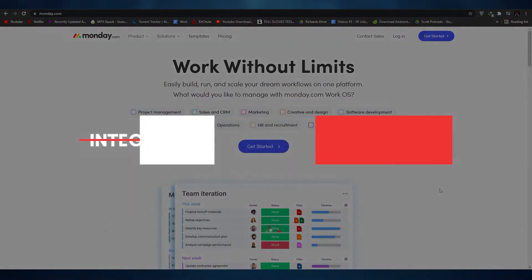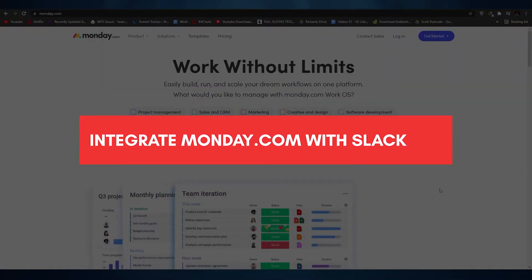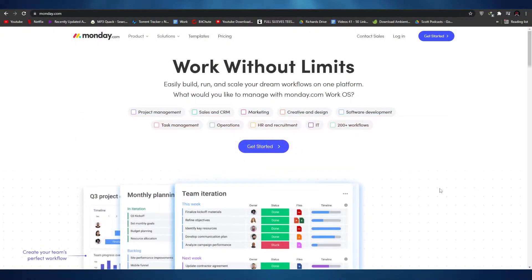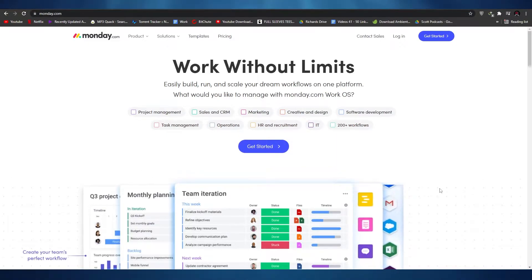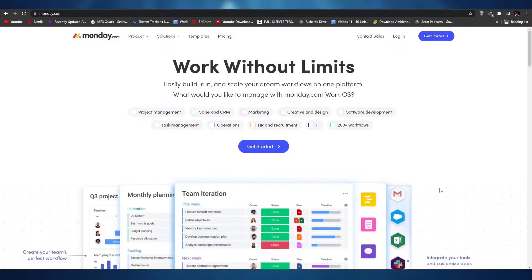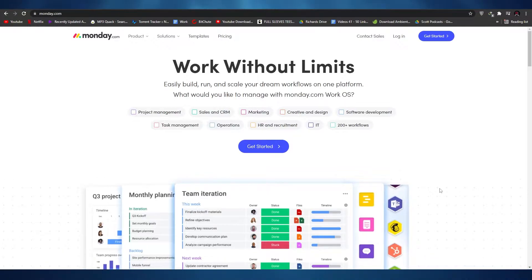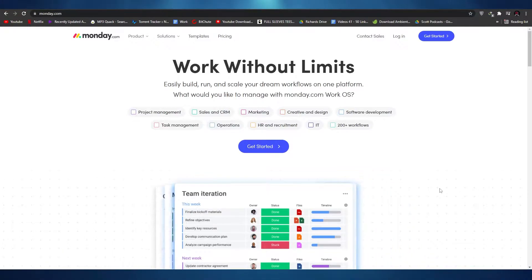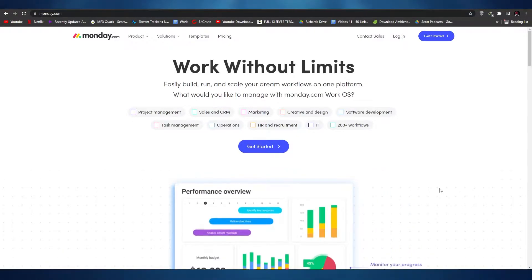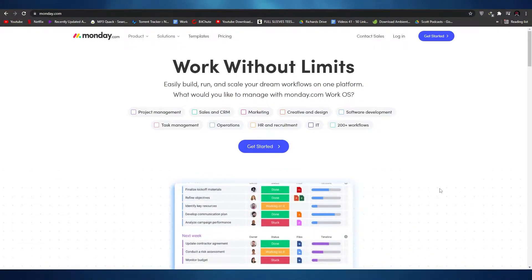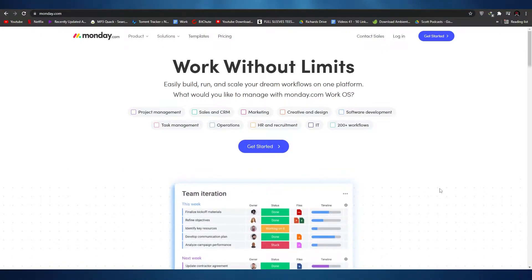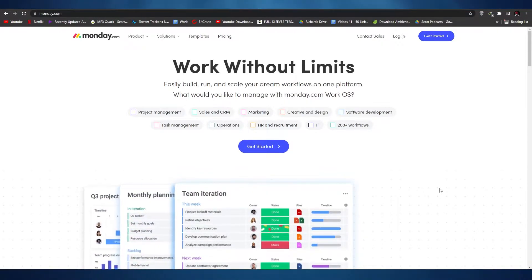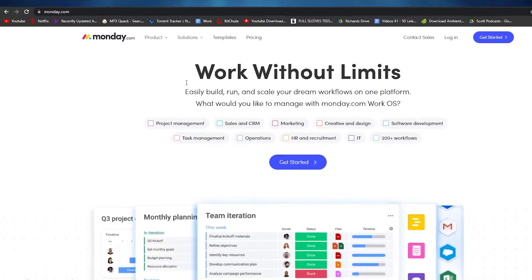How to integrate Monday.com with Slack. In this video I'm going to be showing you how you can integrate Monday.com with Slack, how you can integrate Slack with Monday.com, and then I'm going to show you a third way, so make sure you stick around until the end. Without wasting any more of your time, let's just jump into the video.